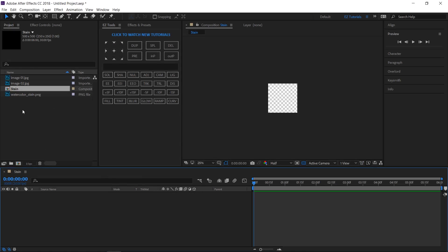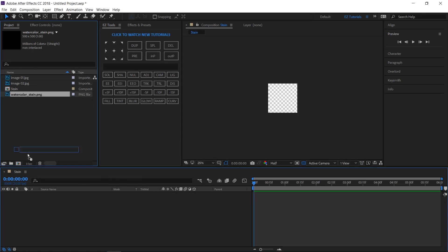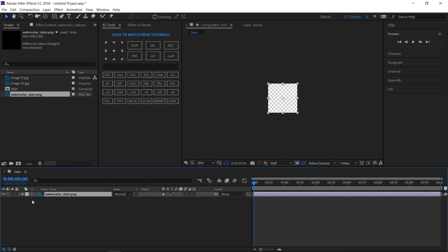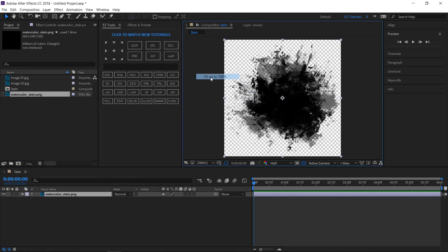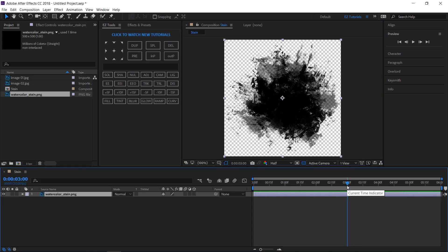Bring the watercolor stain file inside this composition. You can use any other watercolor stain image if you don't like this particular one. Move to the 3rd second, open the scale property, and create a keyframe.